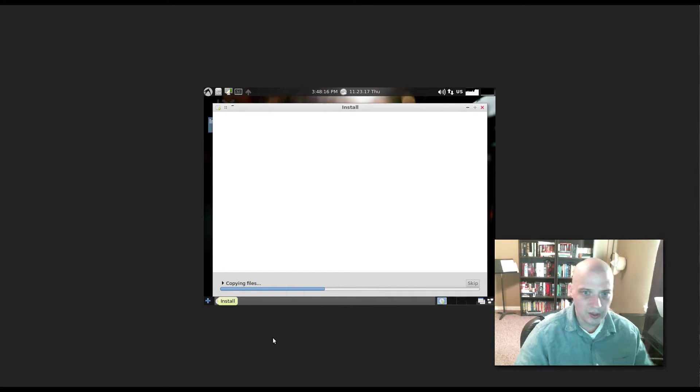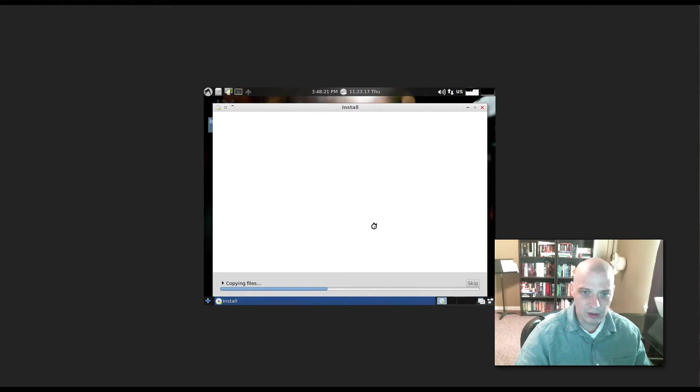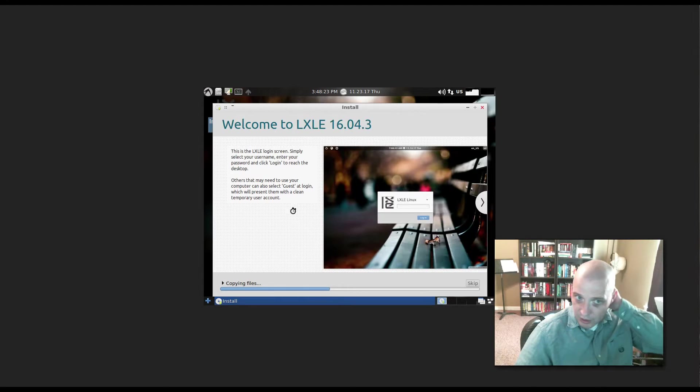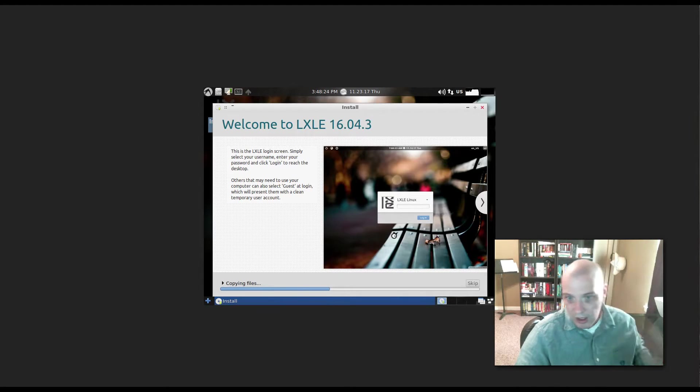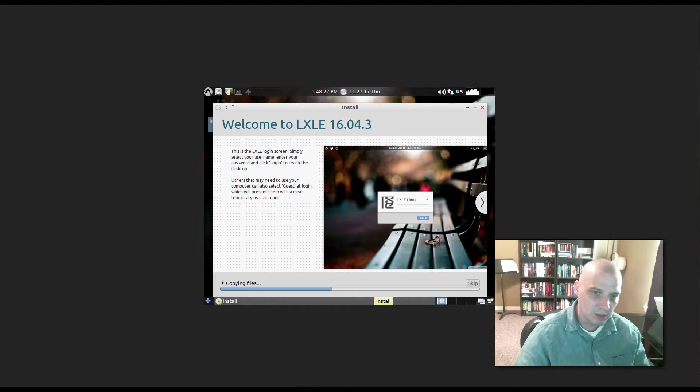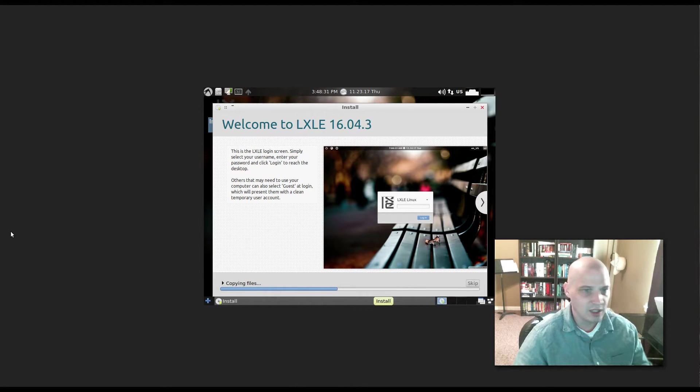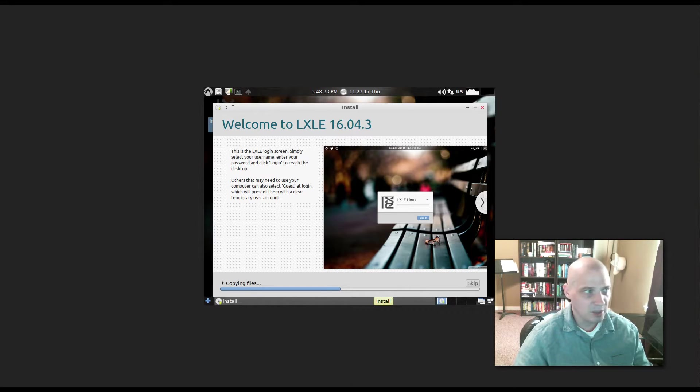Alright, it looks like the installation is beginning. It's copying files. I don't know why we don't have anything in this screen here. Usually there's a little slide show. There it comes. So it took a few seconds for the little slide show to pop up. But I'm going to let the install run. It's probably going to run somewhere between 5 and 10 minutes. And afterwards I'll be back.